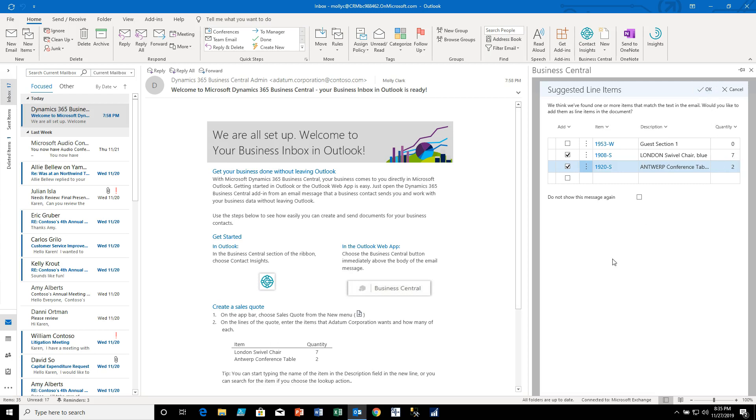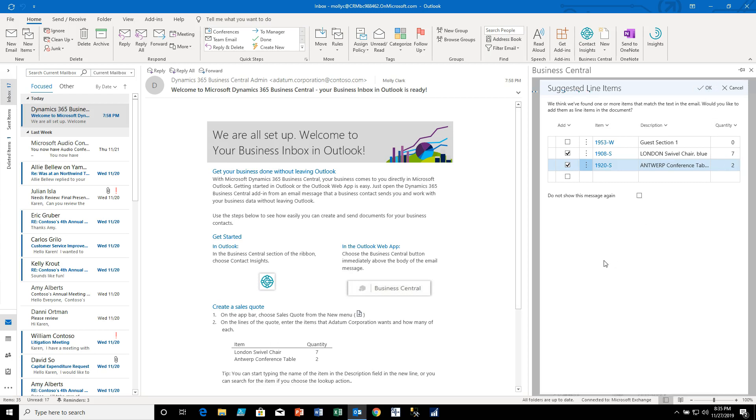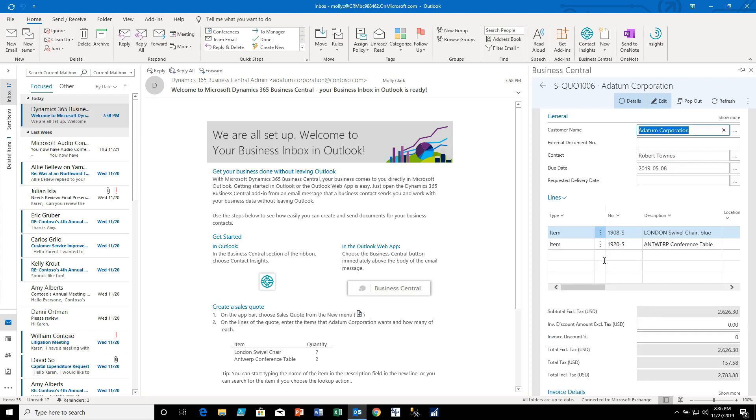So let me say okay to that and now what I have is I have a prepared quote that's ready to go.